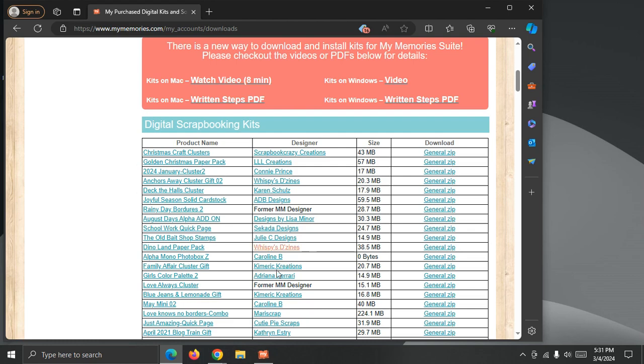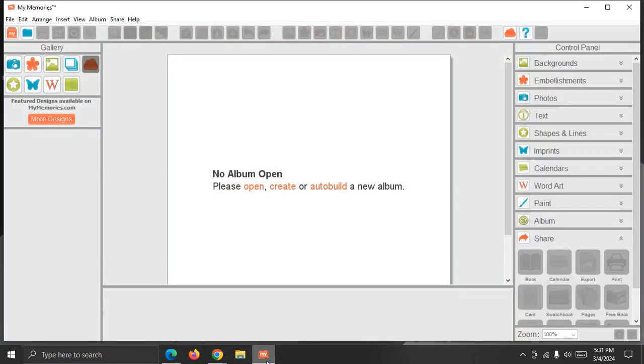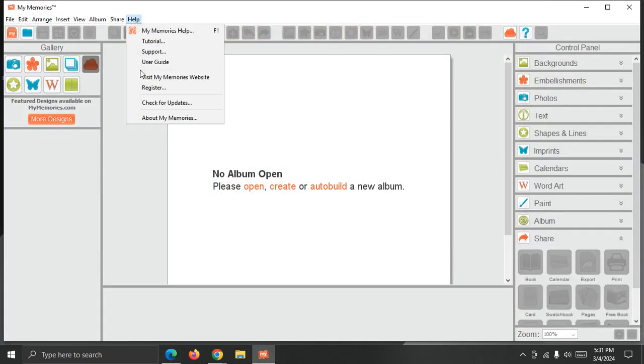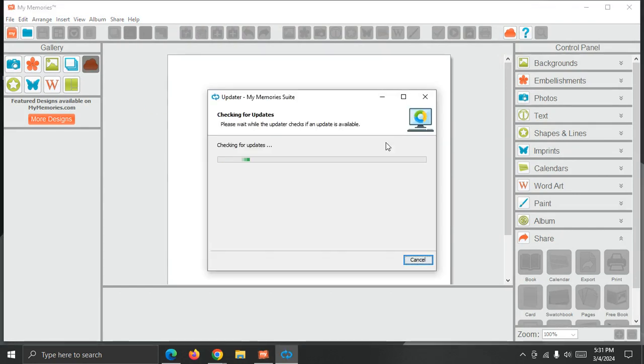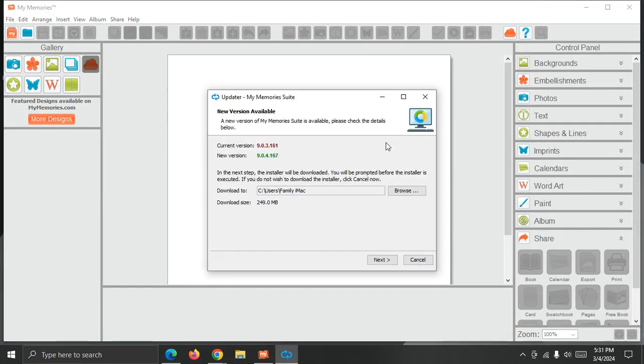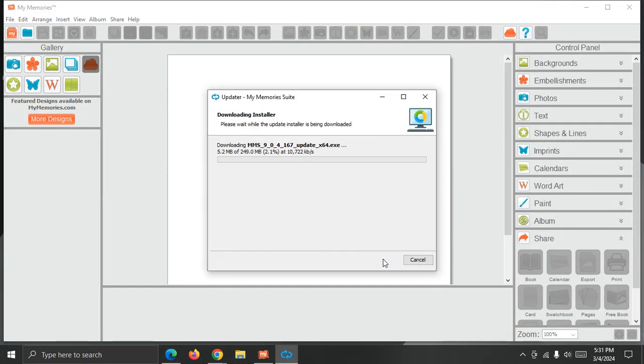So I'm going to switch to My Memory Suite 9 and I'm going to check for updates from the Help menu. As you can see, I do have an update. I'm just going to click Next and that update will start to download.